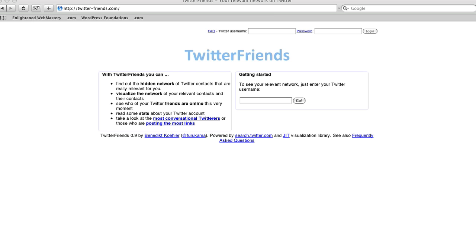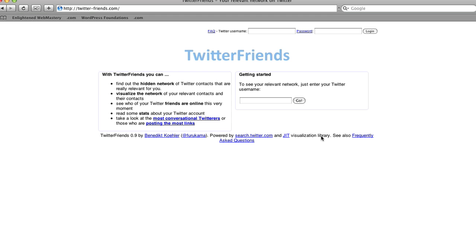To get started, go to twitter-friends.com. A really great thing is you don't actually have to put in your username and password. It's secure, but until Twitter opens up the open authentication protocol, I really wouldn't recommend using your login and password just anywhere. So what's great is you don't have to here — just type in your name or someone else's name.